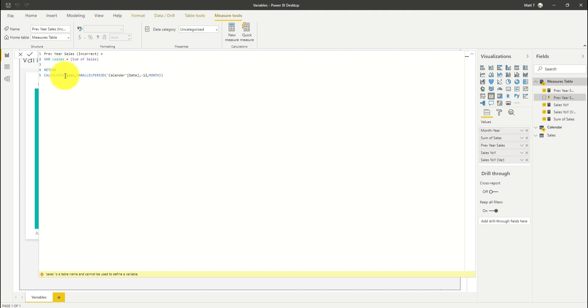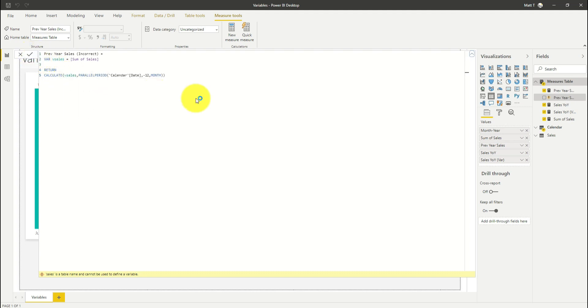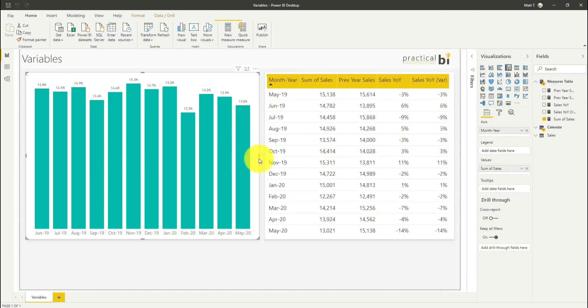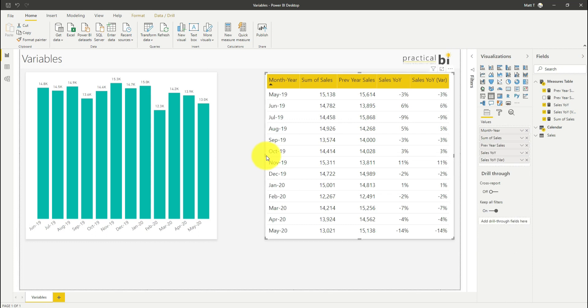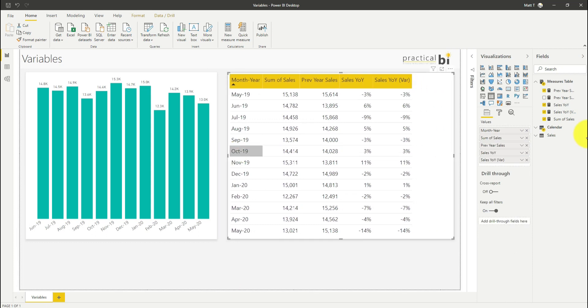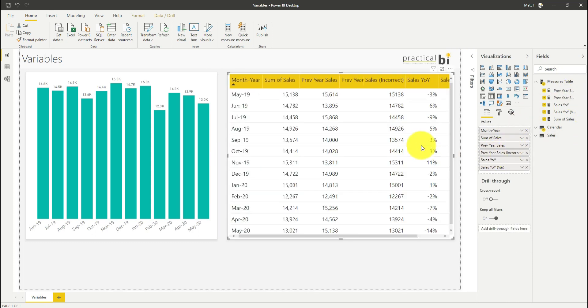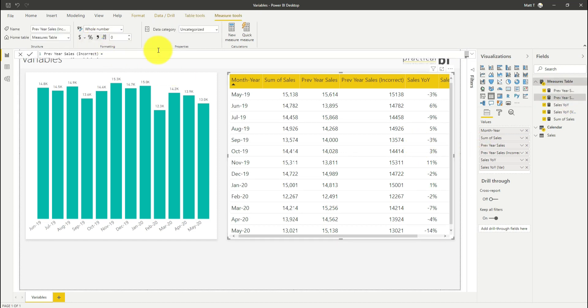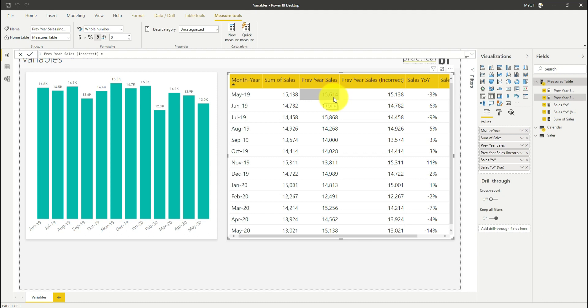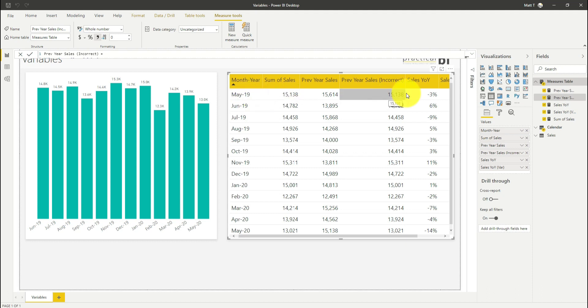I'm just going to rename my variable here, let's just put a V in front of that. Let's add that additional column into our table next to my existing previous year sales column to compare. And you can see actually instead of giving me the 15614 that it should be, I'm getting 15138 which is just the same as the sales for that current month as opposed to the sales in the previous year.